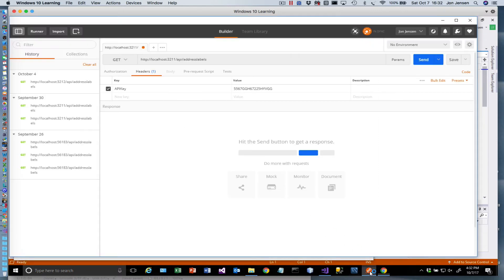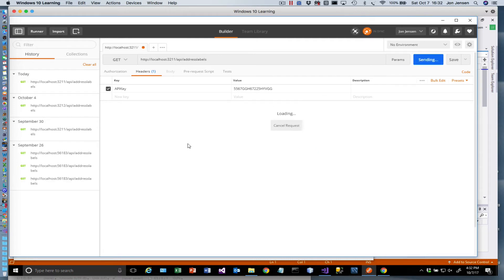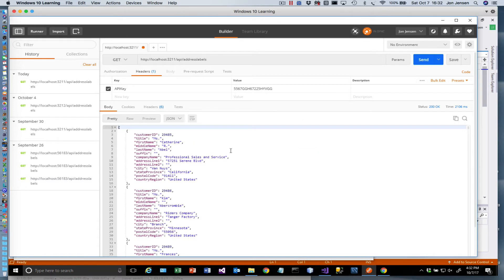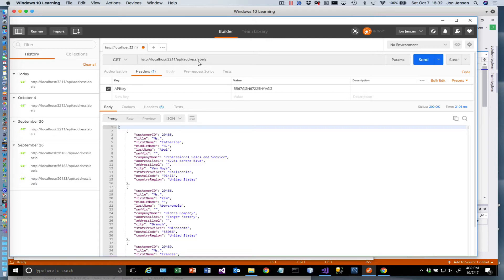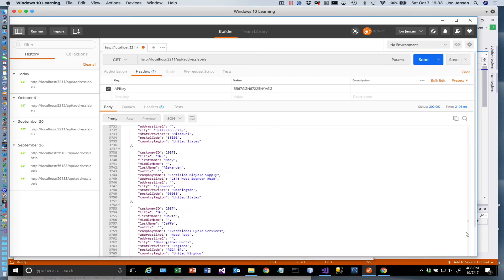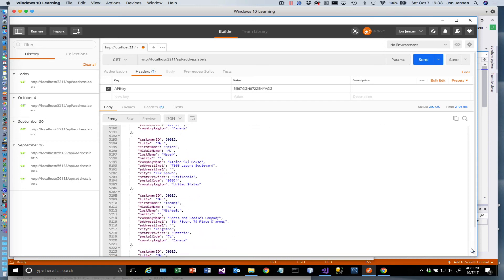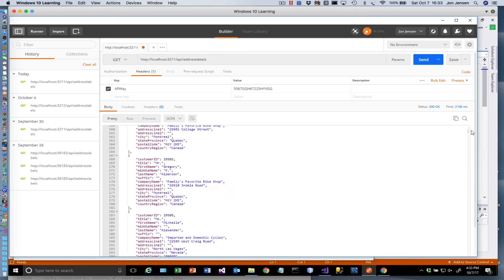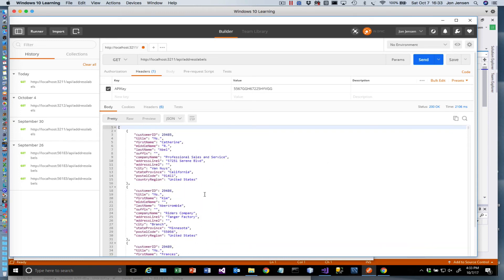And I have that loaded over here in Postman. Postman is a great tool that lets you exercise REST endpoints. So I sent a get request to this server on the address labels, asking for the address labels resource. And because I didn't specify a specific resource, it gave me back all of them. So this actually is a list of everything. And this came out of a database sitting in Azure.